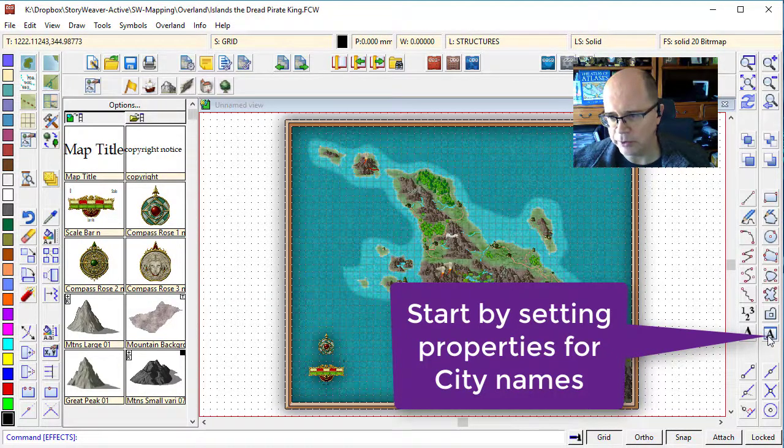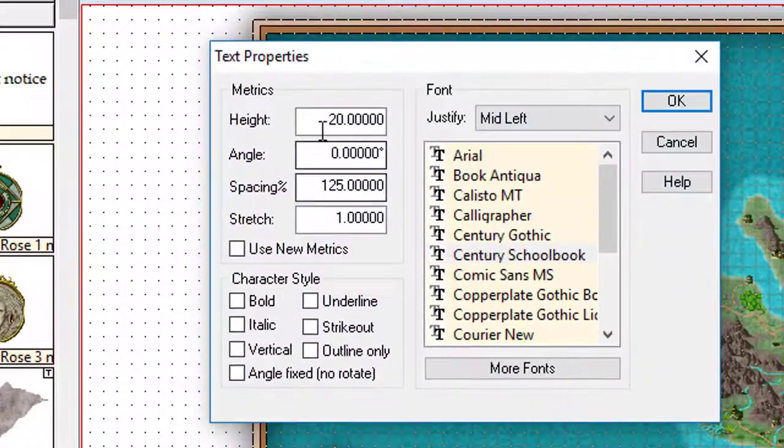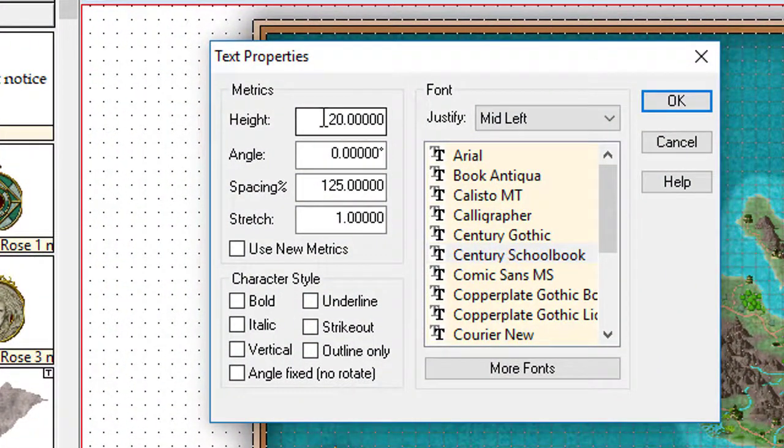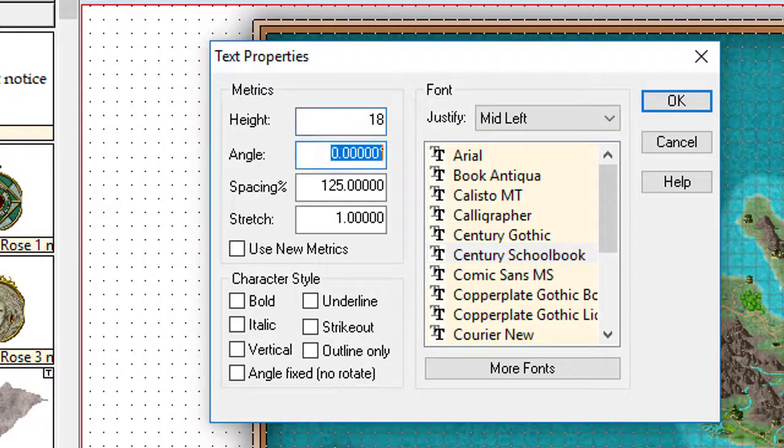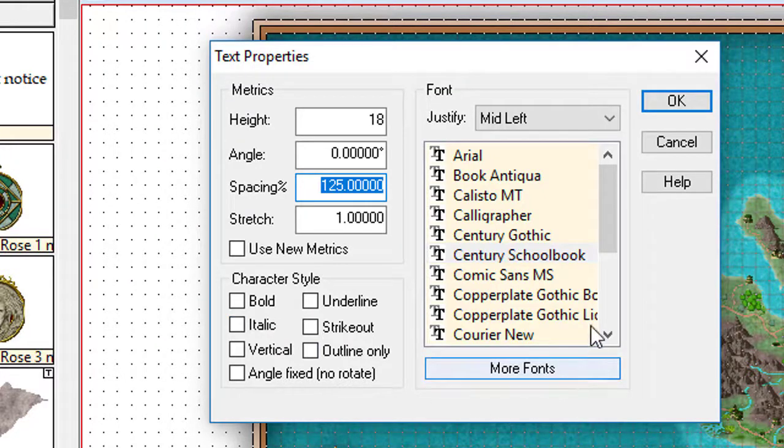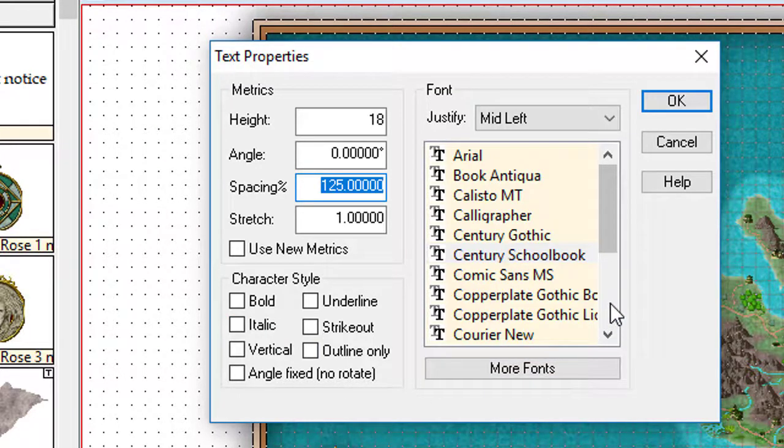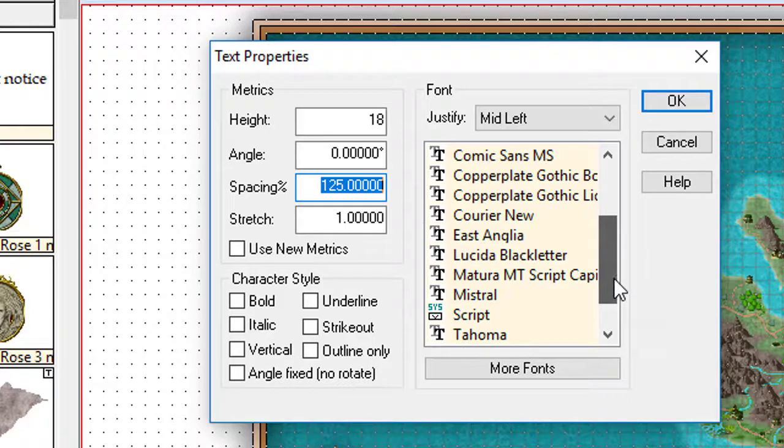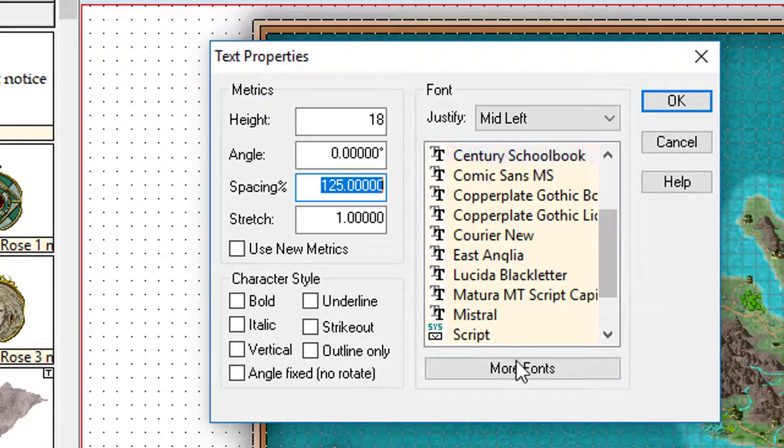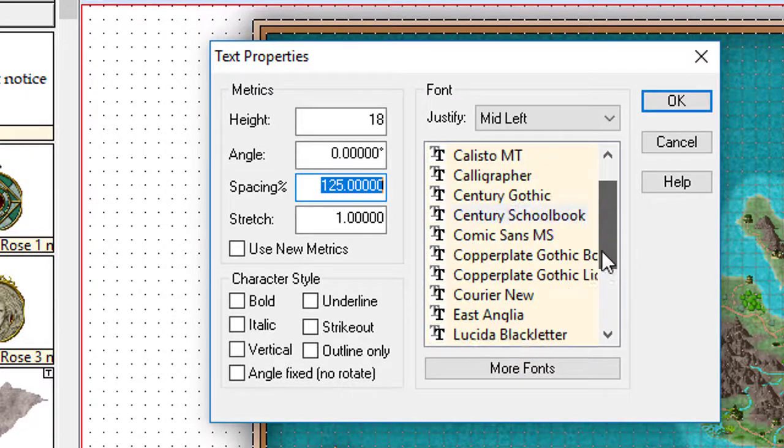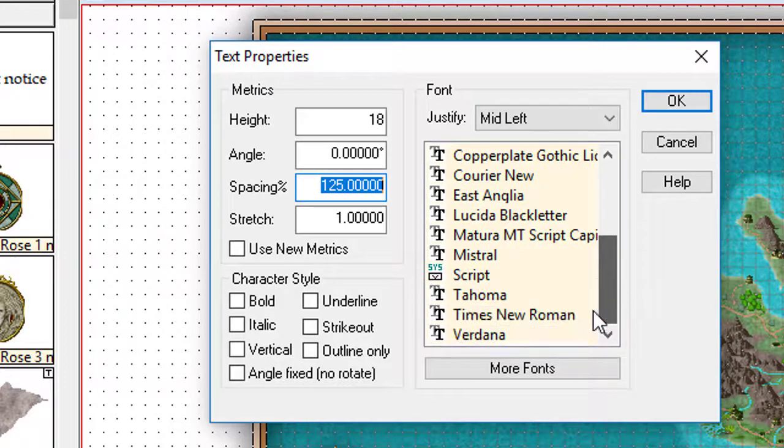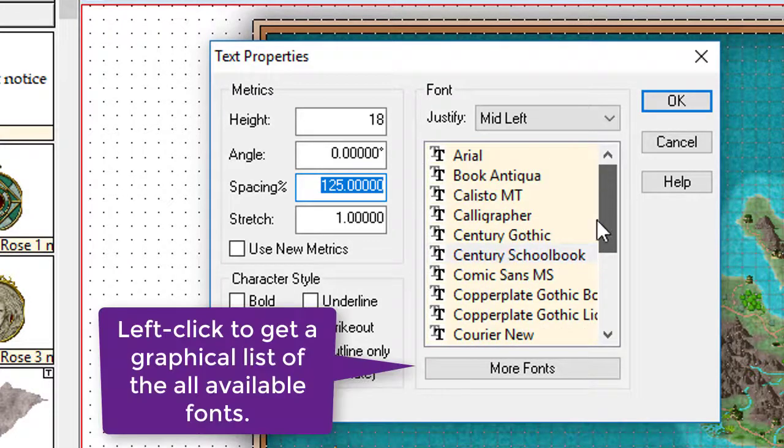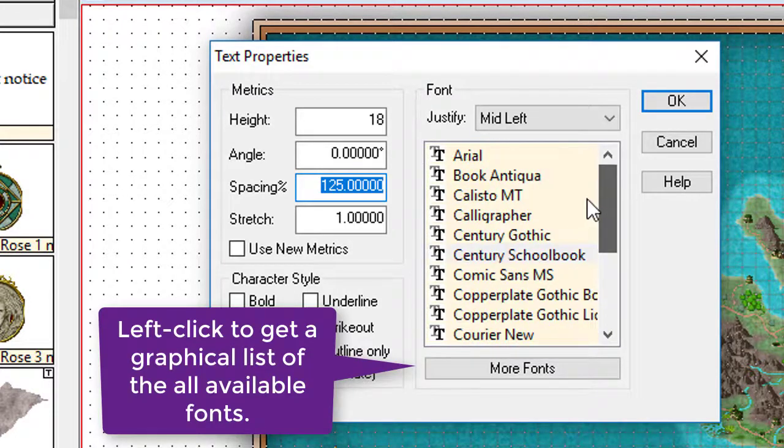To do that, I'm going to click on the text properties button. I'm going to leave it at 20. In fact, no, I'm going to reduce that slightly to 18. I'm going to leave the spacing as it is. It doesn't really matter. I don't want this bold, but I do want to think very clearly about what font I would like to see.